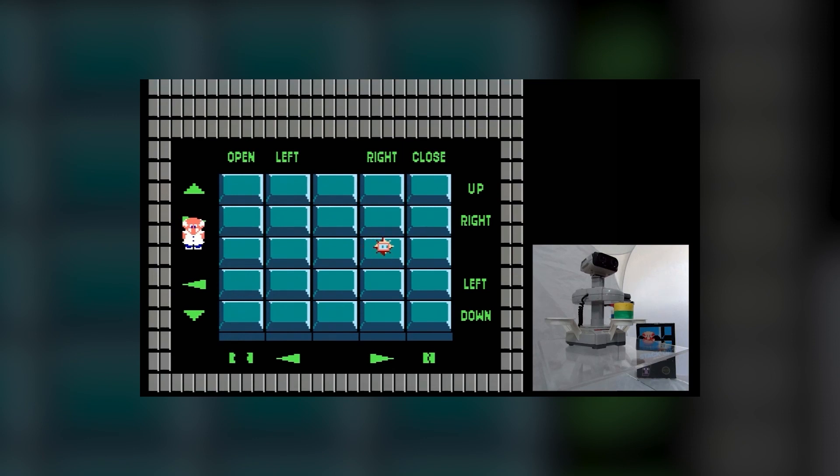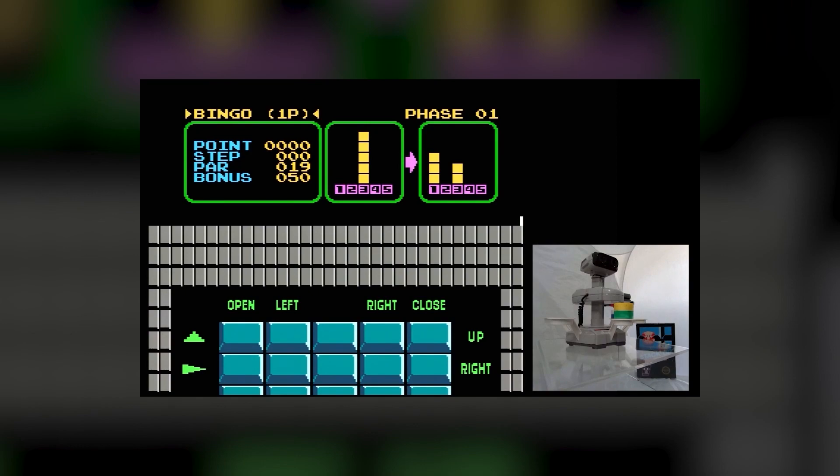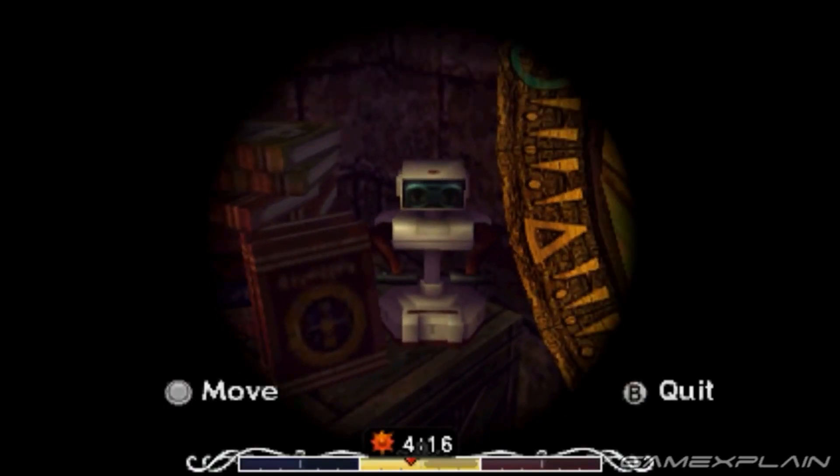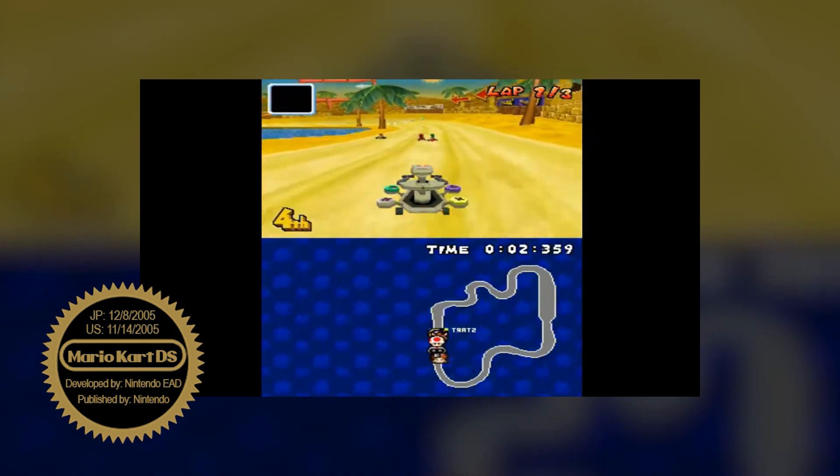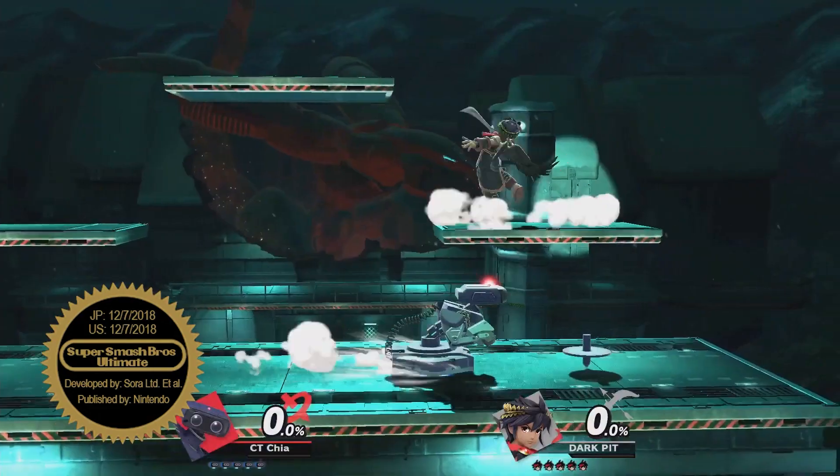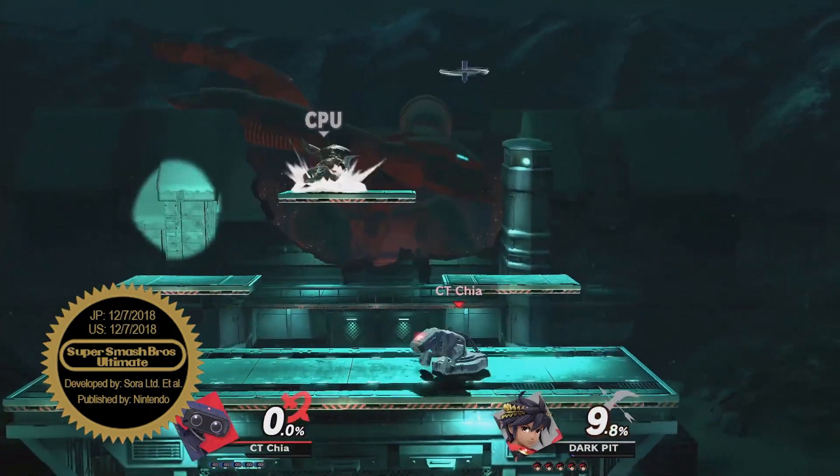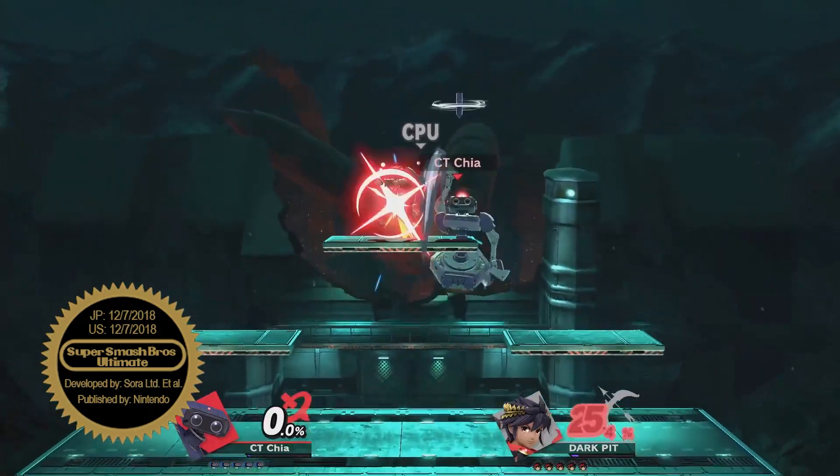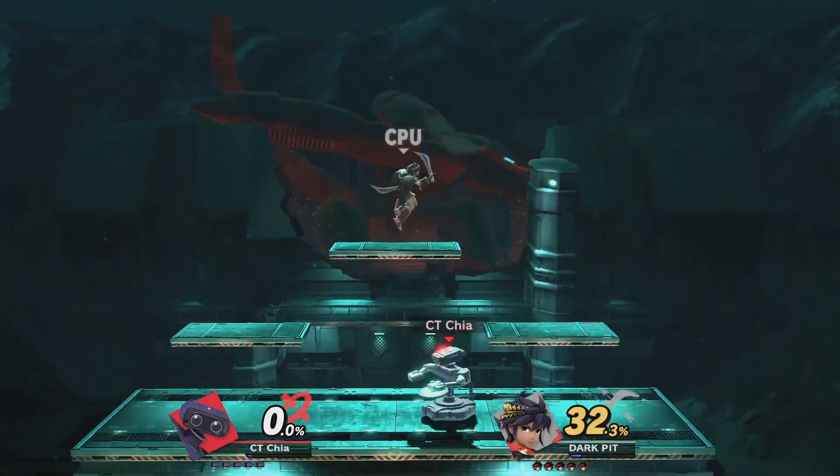Since the 80s, Rob has cameoed in tons of first-party games as a nod to fans of Nintendo's early history, such as F-Zero GX and Zelda Majora's Mask 3D, as well as appearing as a playable character in Mario Kart DS and the Super Smash Bros. franchise. However, assessing the impact of the games themselves proves quite difficult.